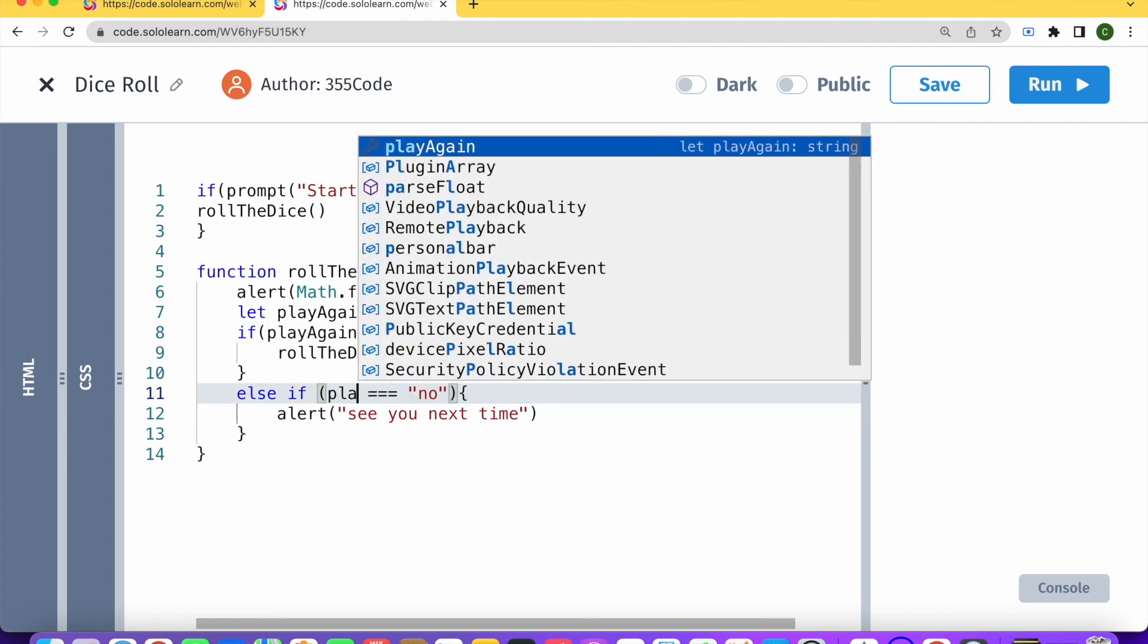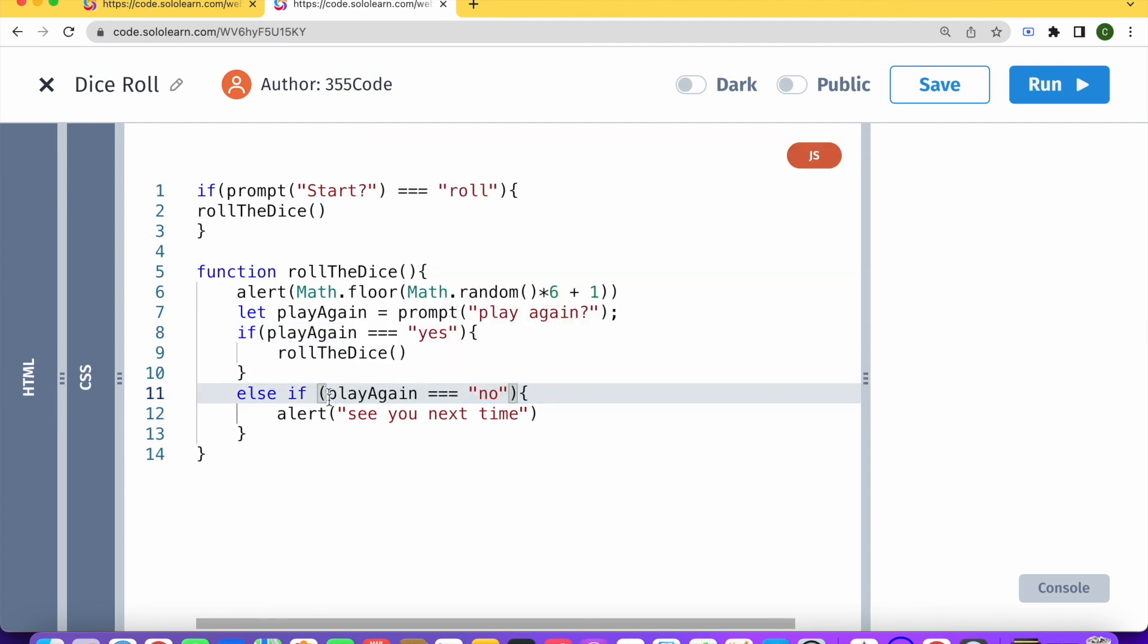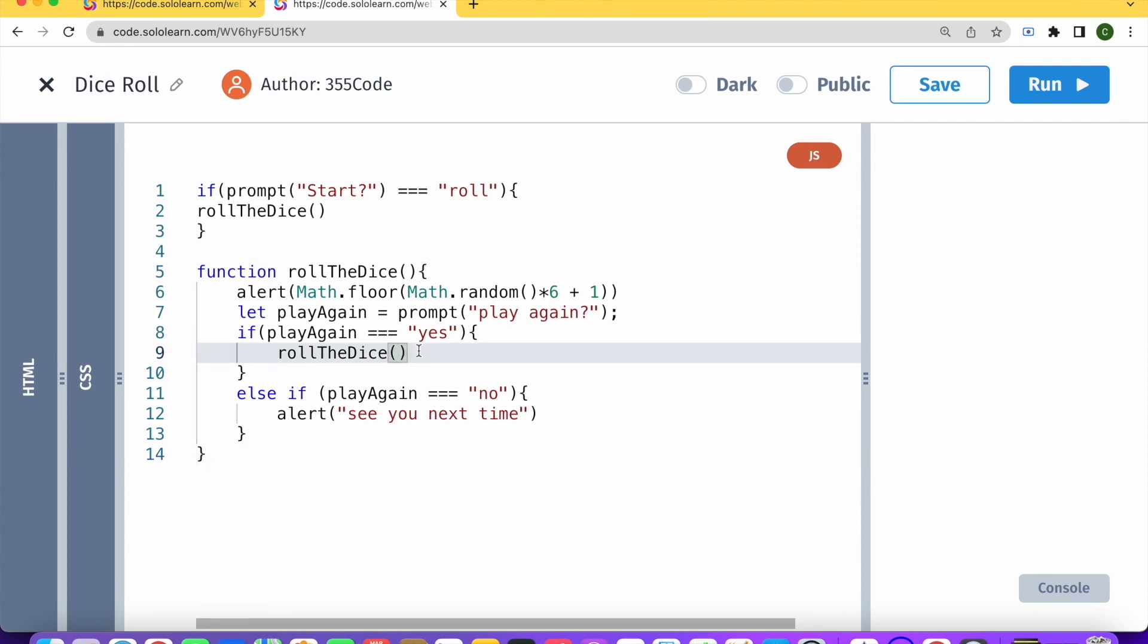And basically what that means is that we're actually only going to prompt once. And then each time we are only going to compare the result with what we have in our if statement.